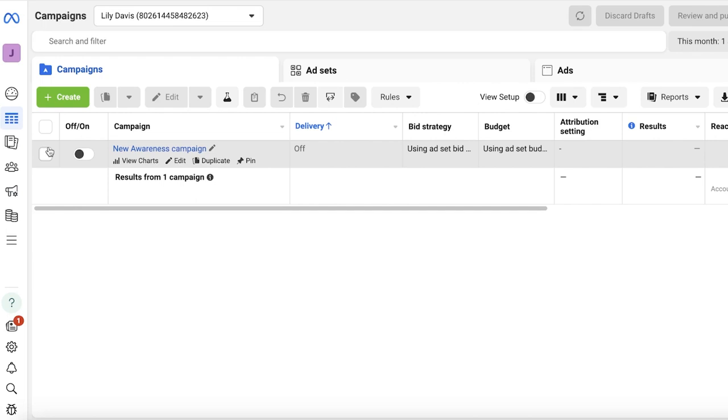Those A/B tests determine which type of ad creative or which type of ad description performs better for your particular niche. Now the purpose of A/B testing is to know whether or not you should opt for a certain style and you should start focusing on a certain style.